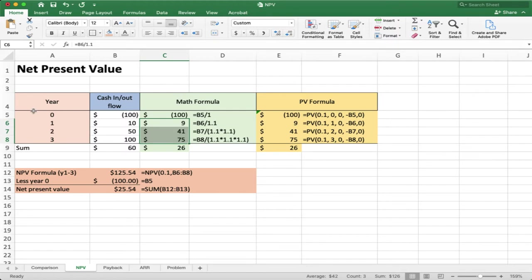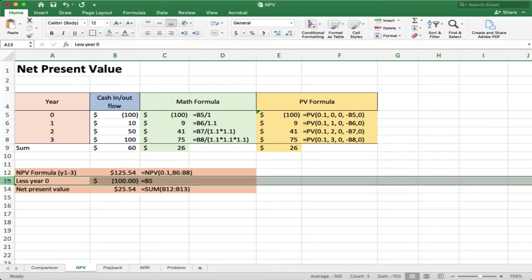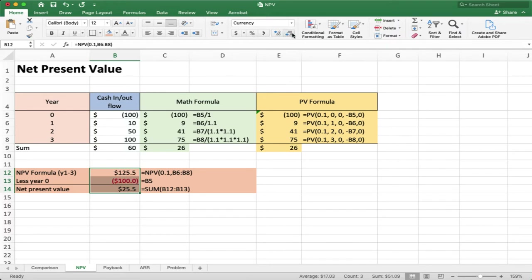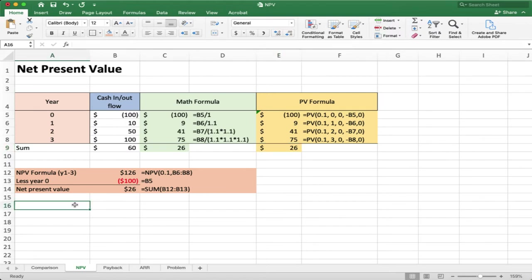The NPV formula lets me calculate the present values and add them together. To use it: calculate all present values for years 1, 2, and 3, then add the year 0 value (just $100 — no discounting needed). The result is 25.54, or rounded, $26. This tells us that assuming the cost of capital is 10%, the net present value of this project is equal to $26.